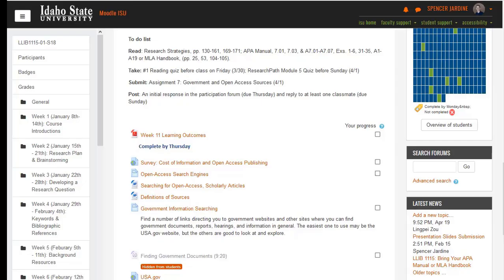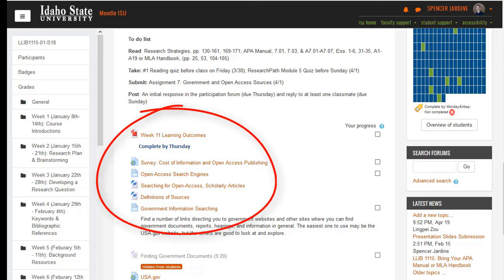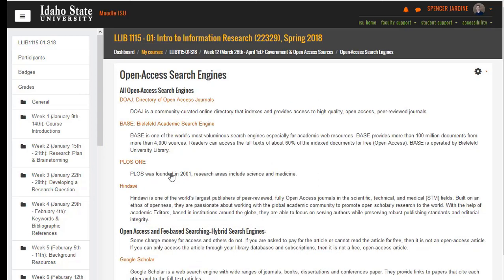How can you quickly find scholarly open access articles? After watching this video, you should be able to get started. Some search engines contain only open access articles, while others provide a mix of free and fee-based articles. Pay attention to the ones you are searching.